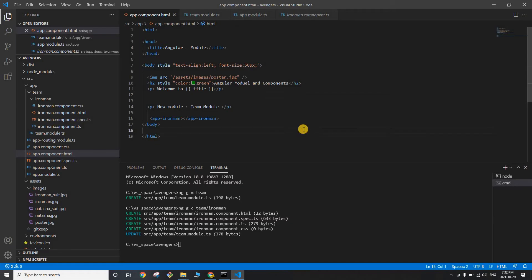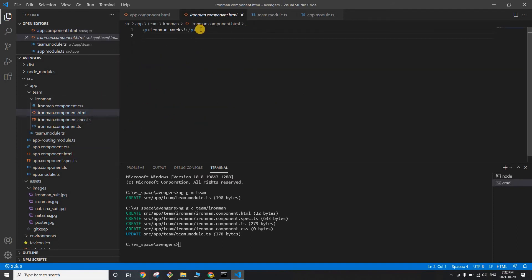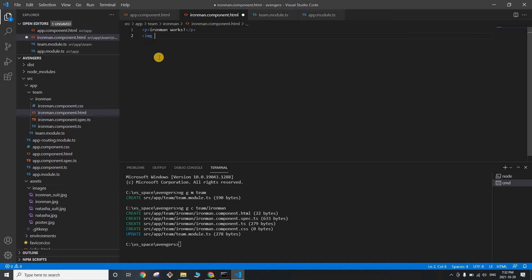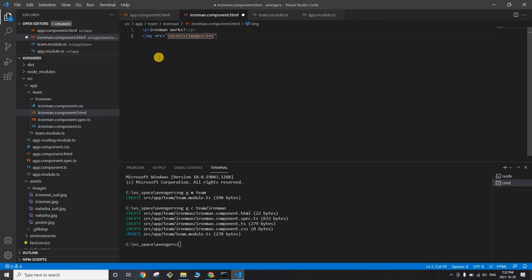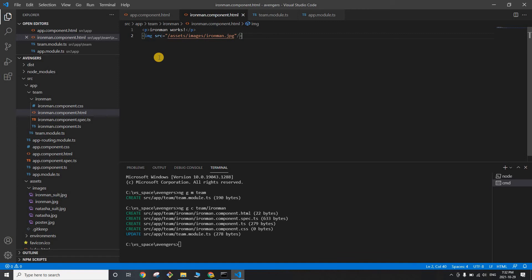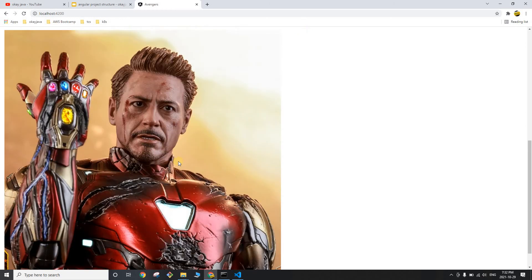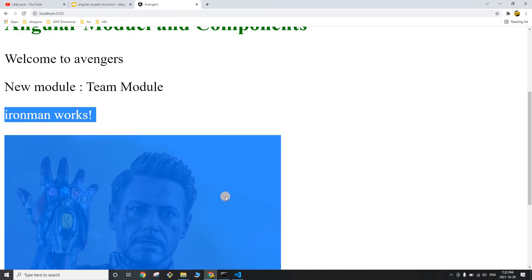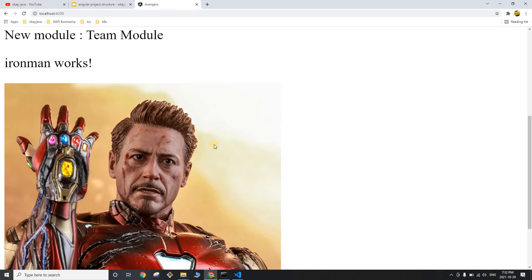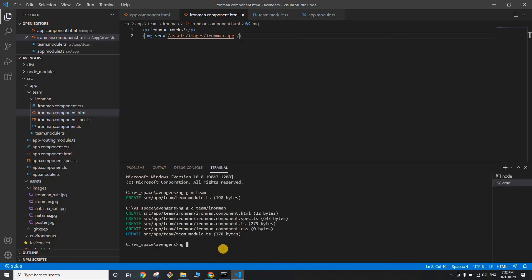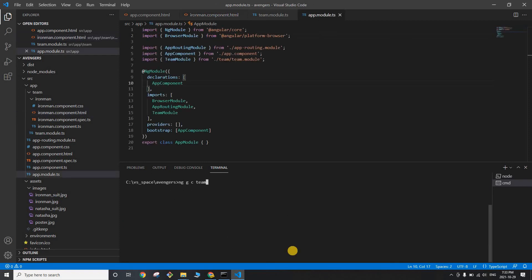Let's check our application — it now shows 'ironman works'. That content comes from ironman.component.html. To differentiate, let's add an image: 'assets/images/ironman.jpg'. Save and look at the application — you can see 'ironman works' and the picture of Iron Man. This content is coming from the new ironman component.